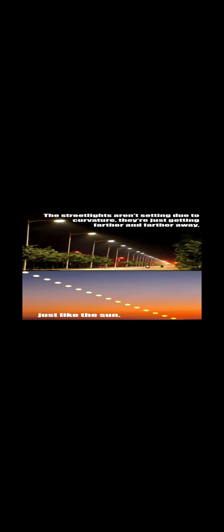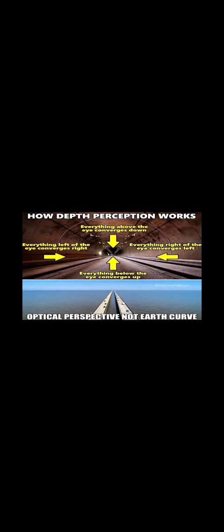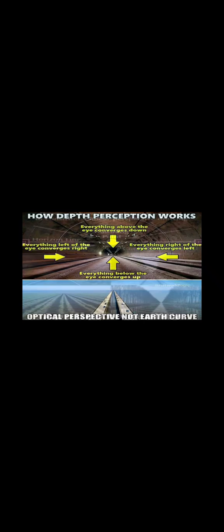What can be more common than the observation that, standing at one end of a long row of lampposts, those nearest to us seem to be the highest, and those farthest away, the lowest, whilst, as we move along towards the opposite end of the series, those which we approach seem to get higher, and those we are leaving behind appear to gradually become lower.